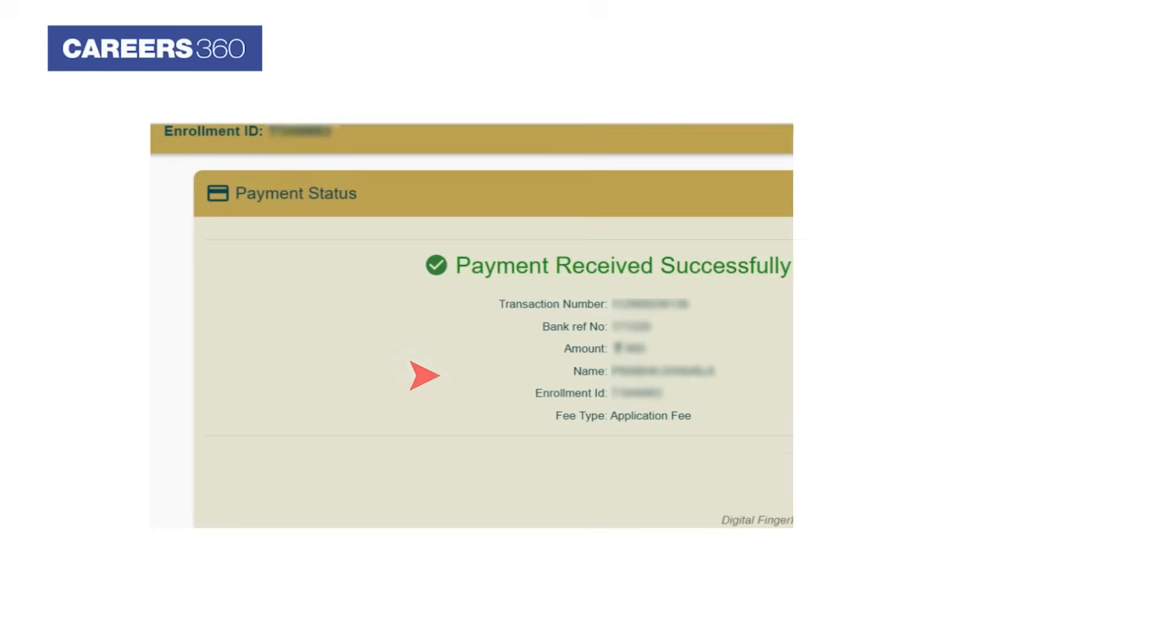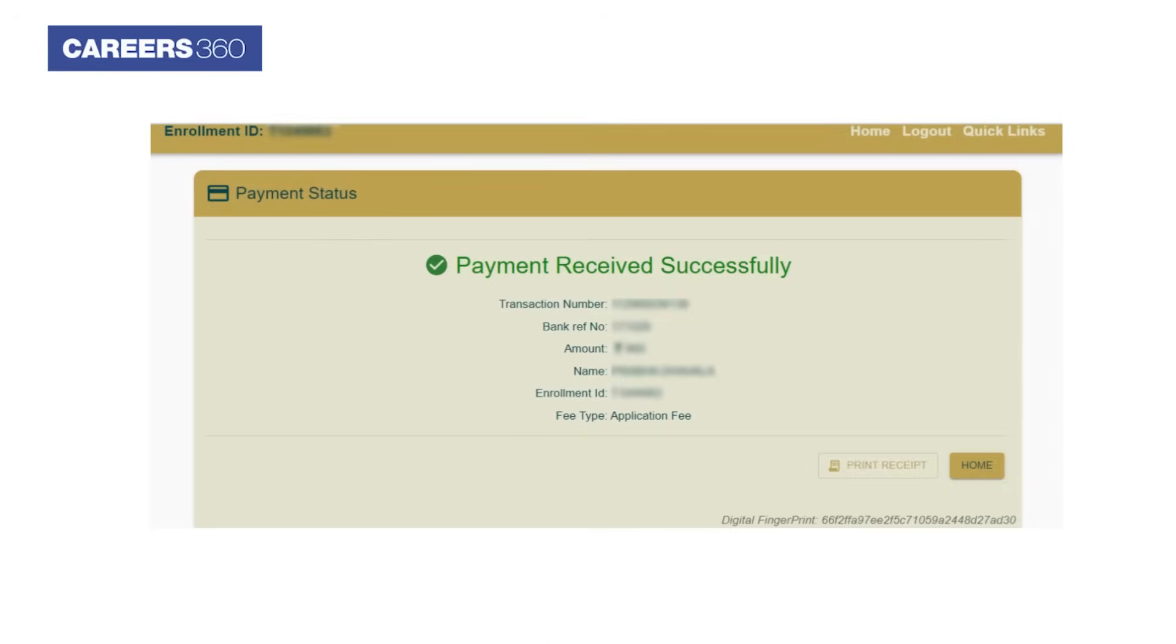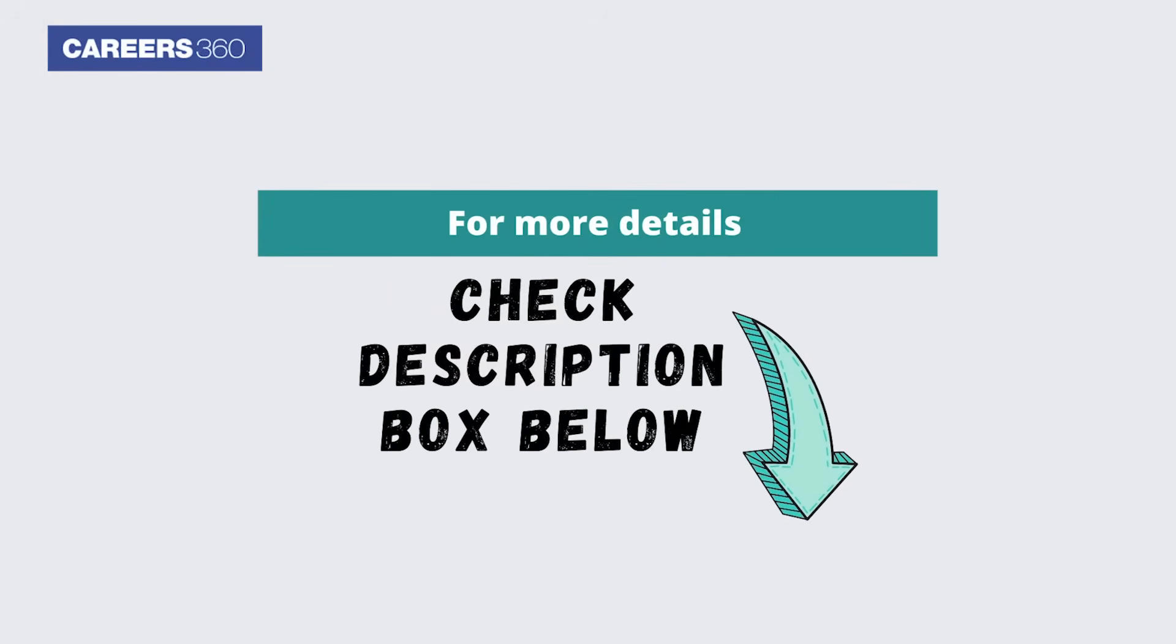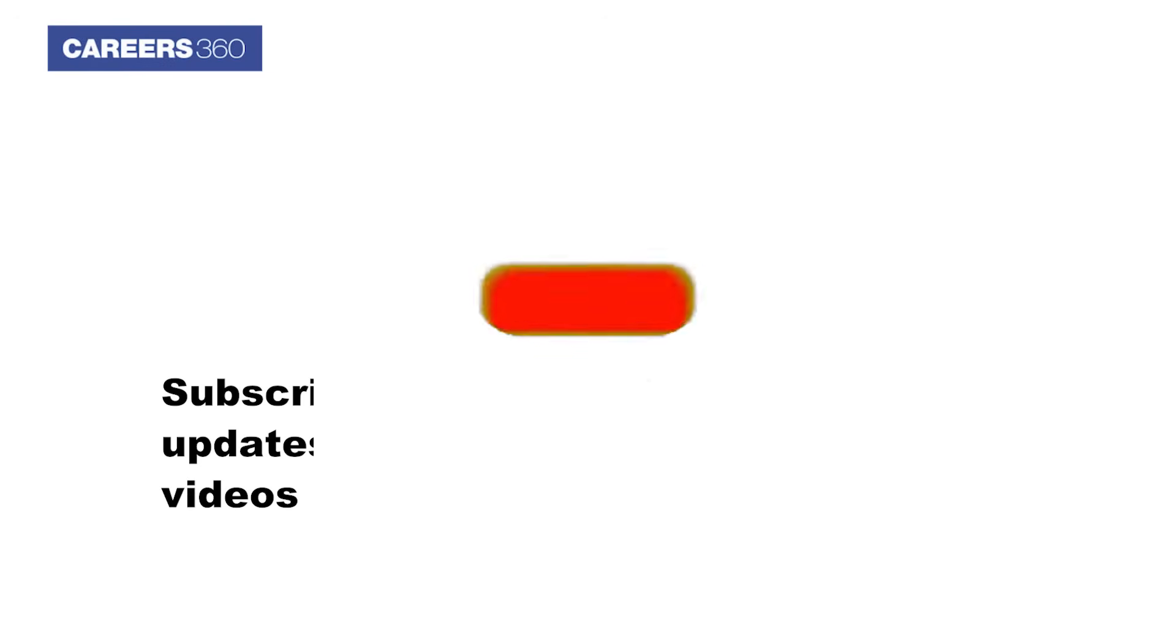Finally, a Payment Status page will appear after the completion of the transaction. For more details on GATE 2024 registration, check the description box below.